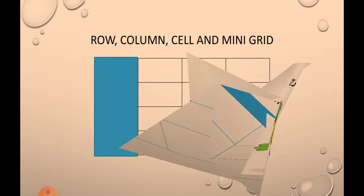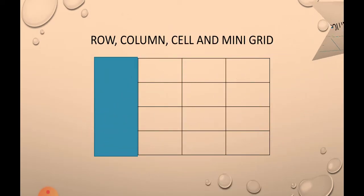Column. Column is the vertical group of cells. In my slide you can see a column which is blue in color.